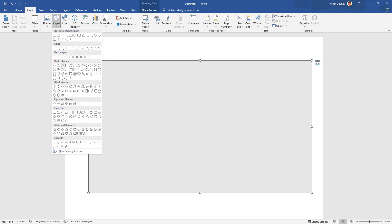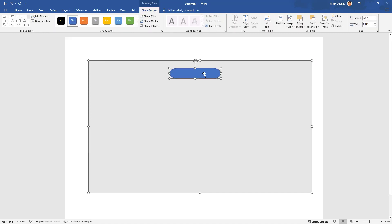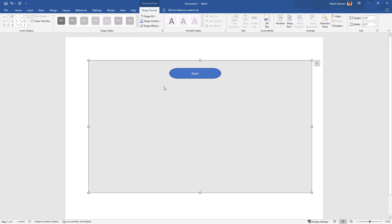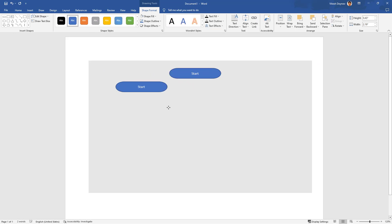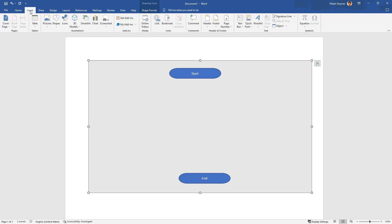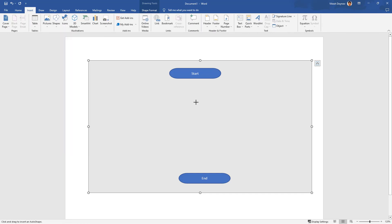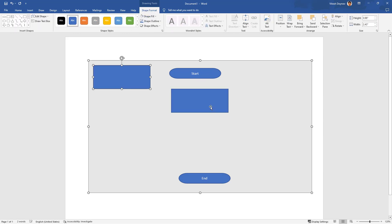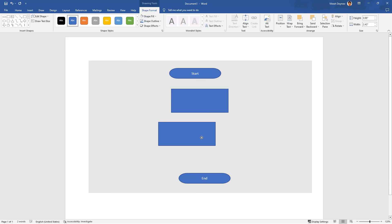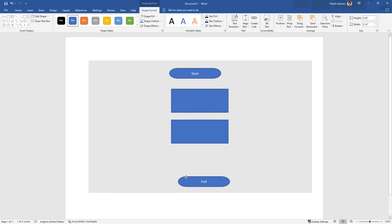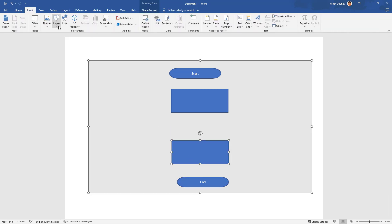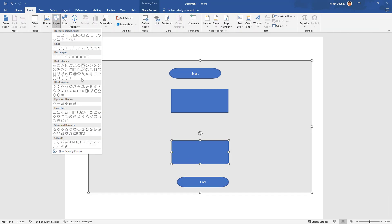Insert shapes, flowchart shapes. This one would be the start. We can copy it and put an end to the process, and insert some kind of flowchart elements.